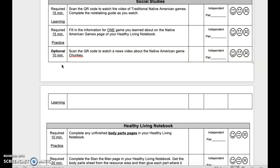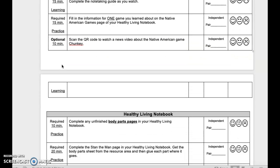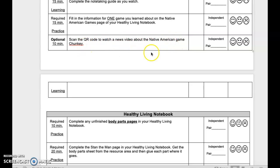Optional 10-minute activity — scan the QR code to watch a news video about the Native American game Chunky. This is independent or pair. Reflect when done.